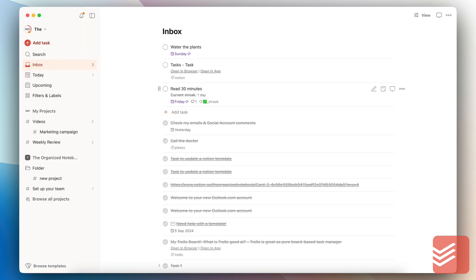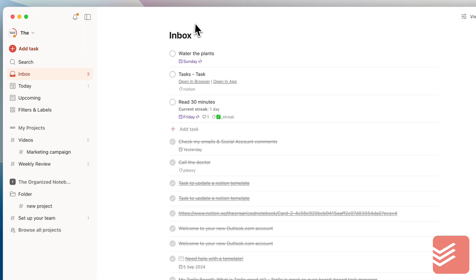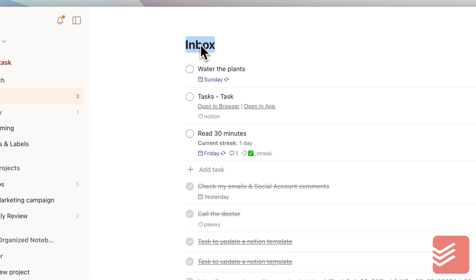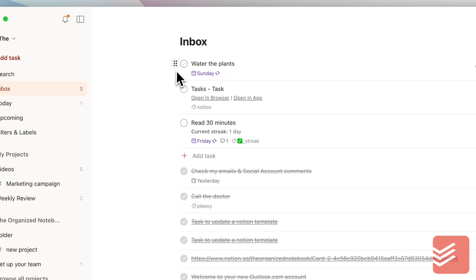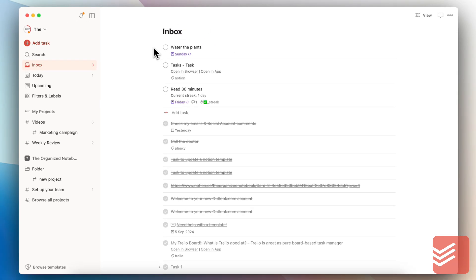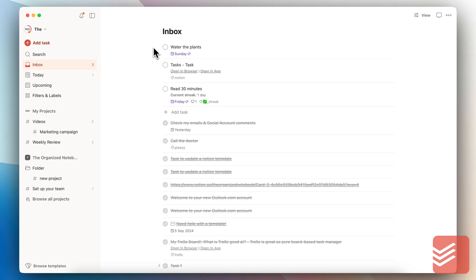Next, if we go to Todoist, you can see that it is a very structured layout. You can't really change many things. At the same time, it makes things really easy to understand and use.